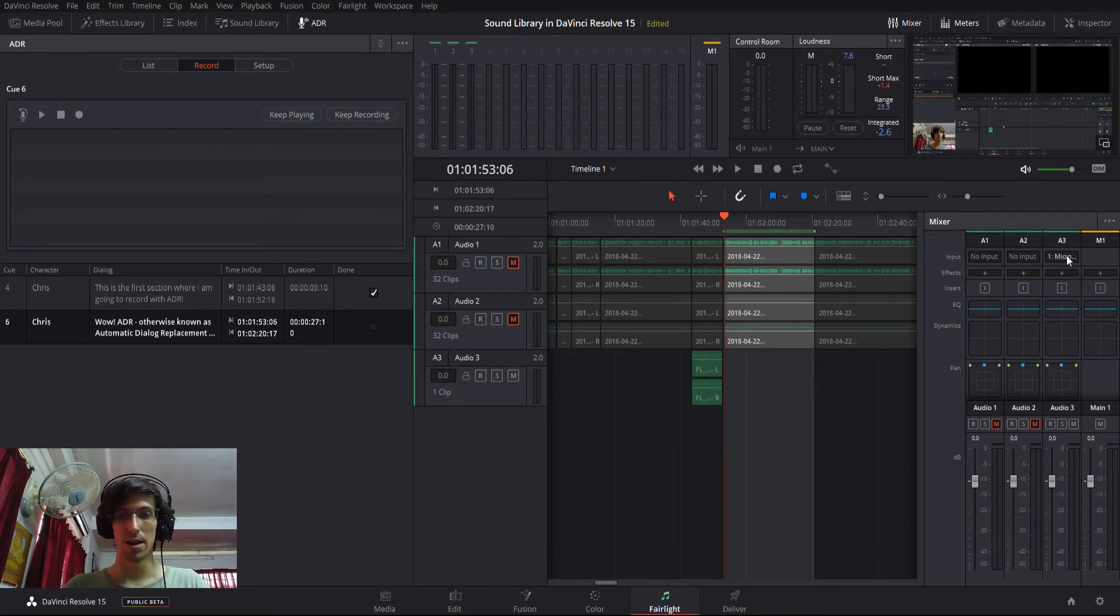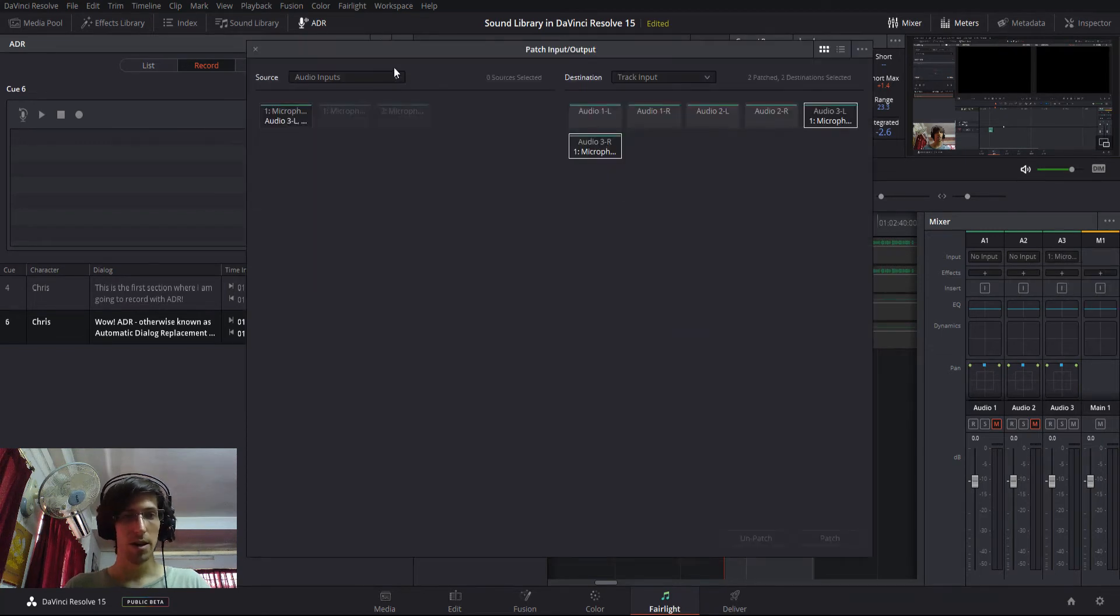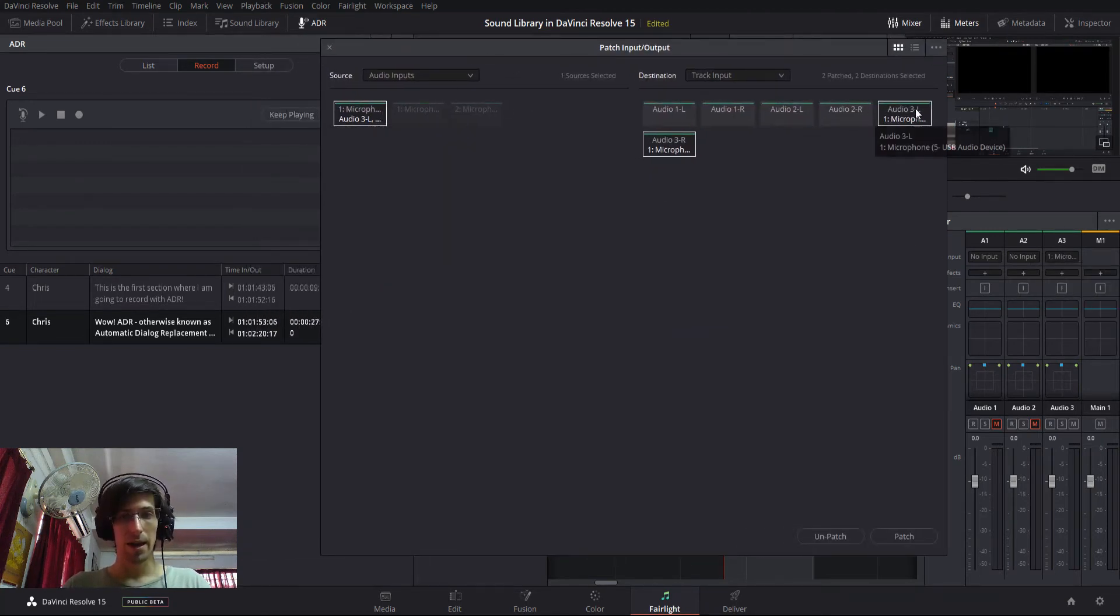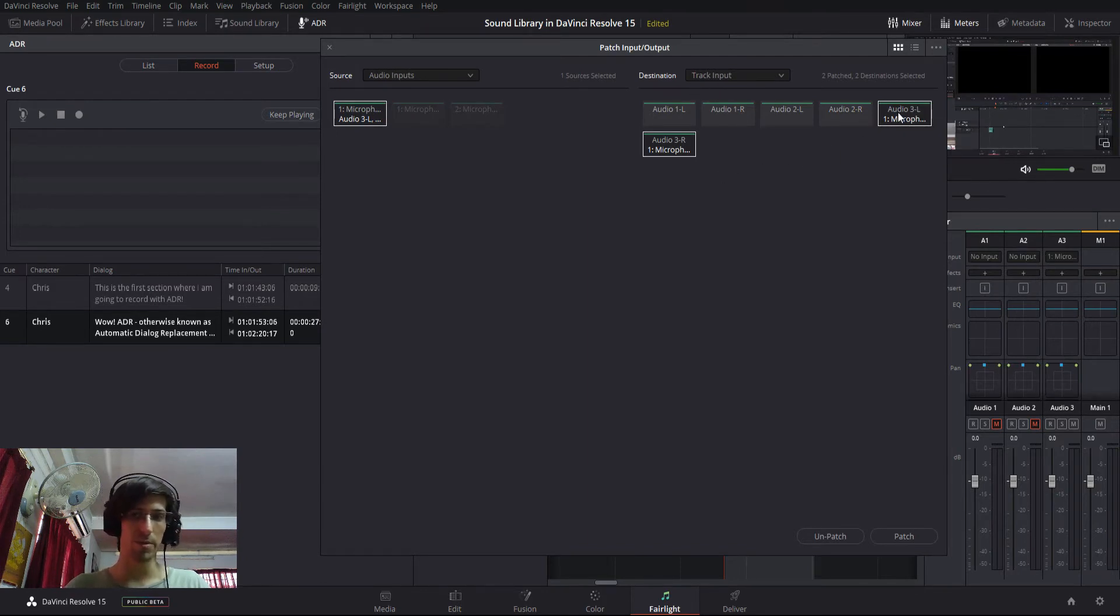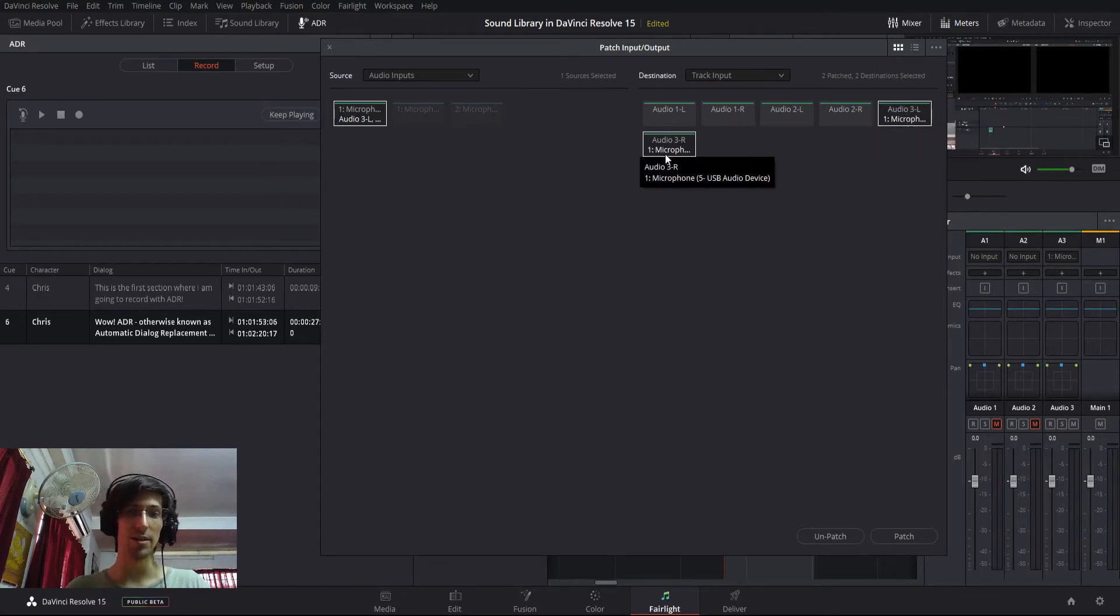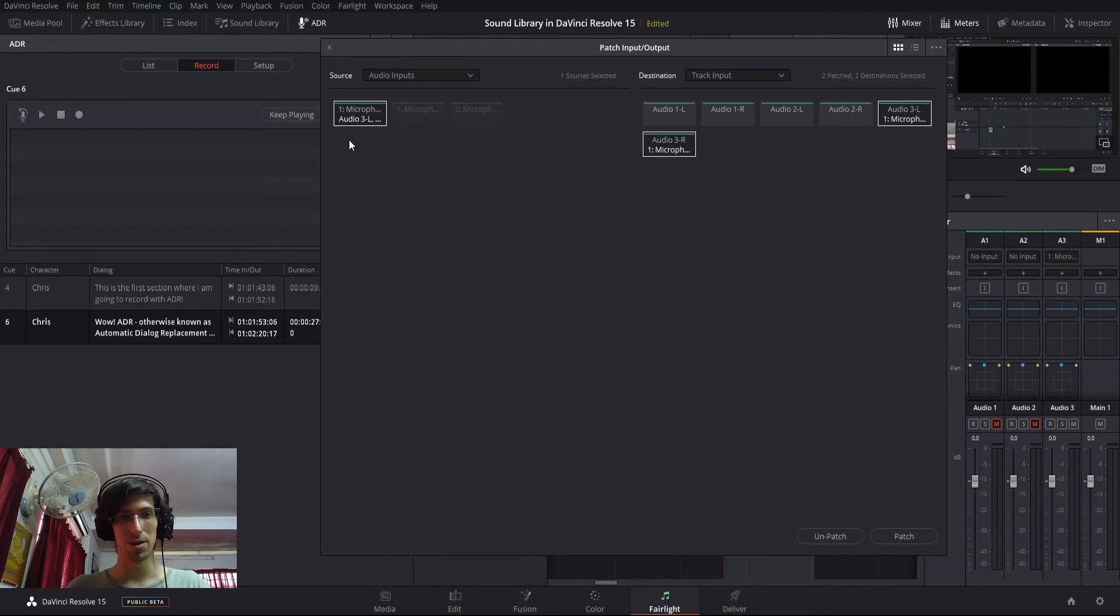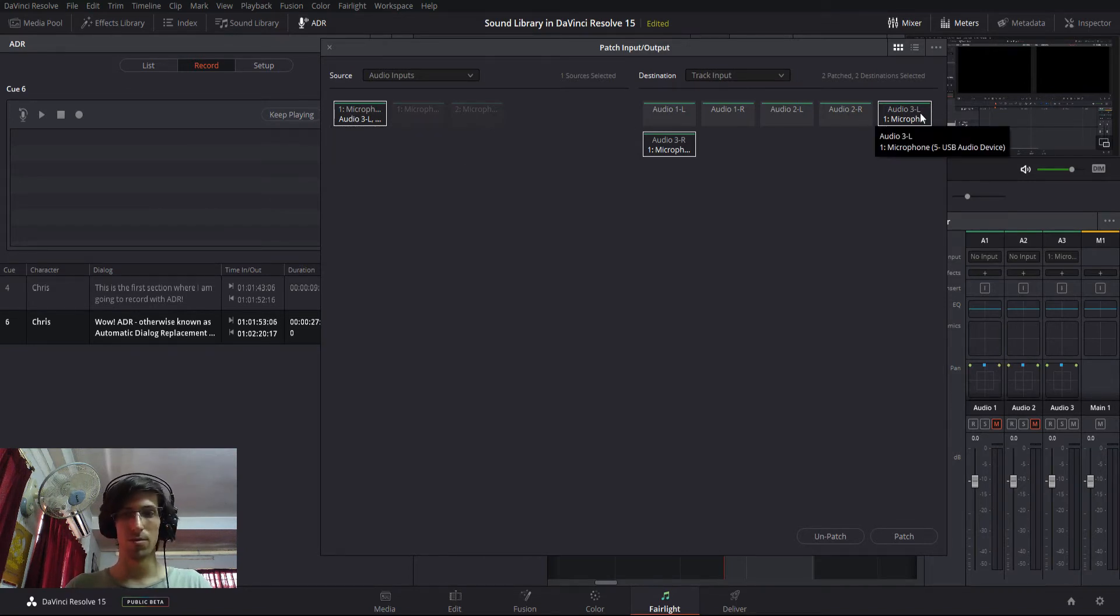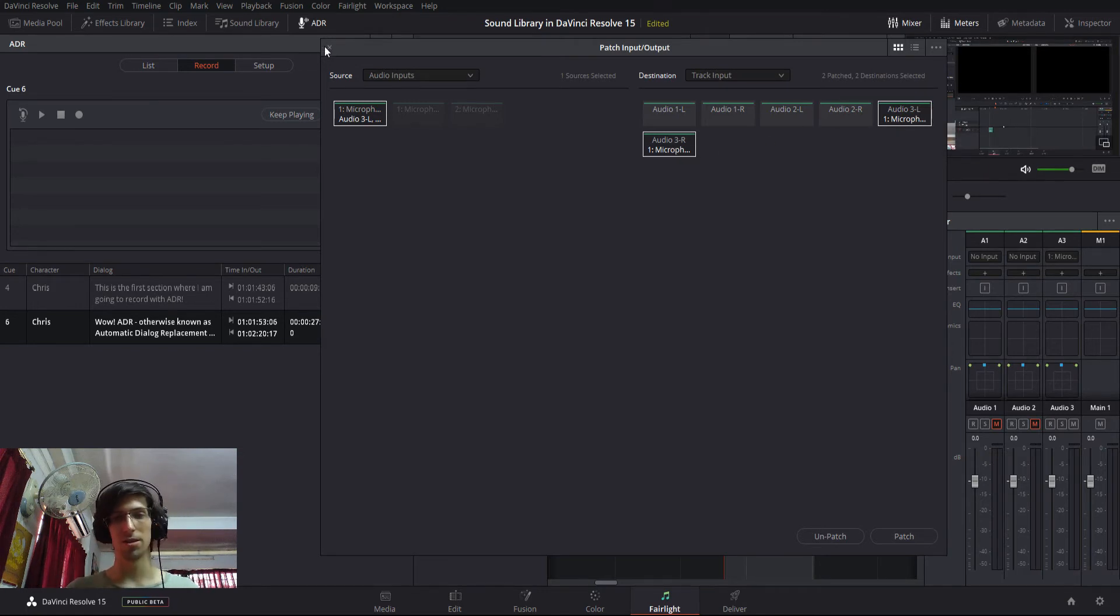So, for instance, A3 over here, you can click on this button, go to input, and then you find your microphone. And you choose audio outputs on the track input. So, for this case, that would be audio three left channel and audio three right channel. And you patch it in the bottom right-hand corner. So, what this does is it links up this USB audio device to audio three left and audio three right for recording. So, it's matching the microphone to the output channel.